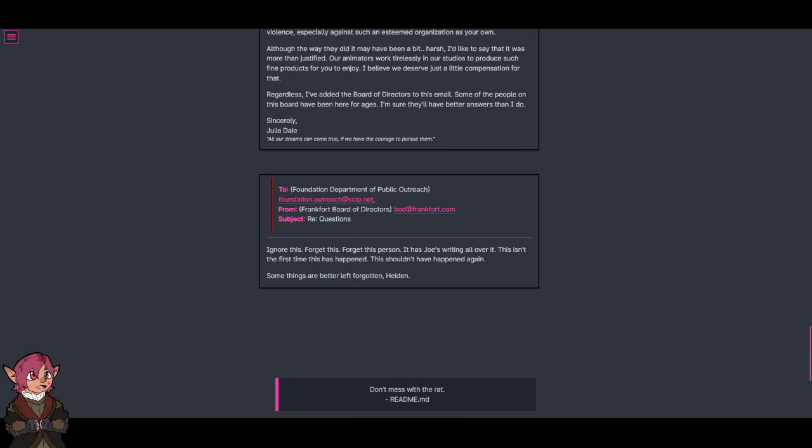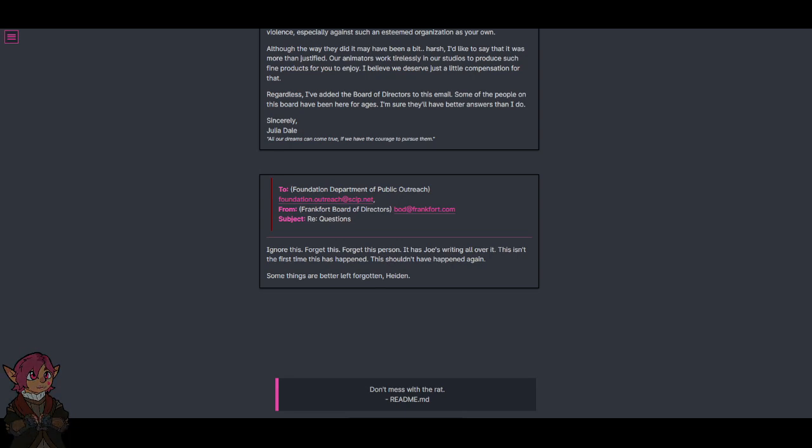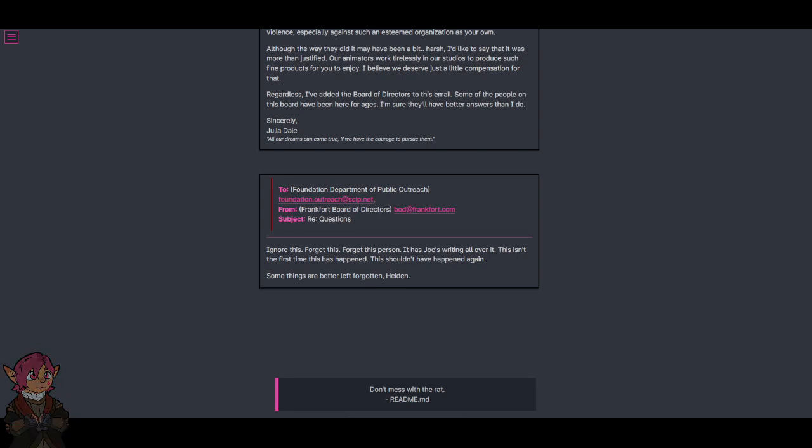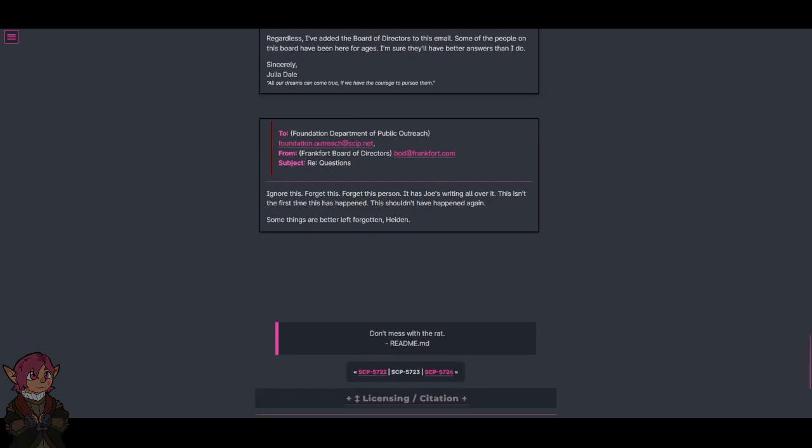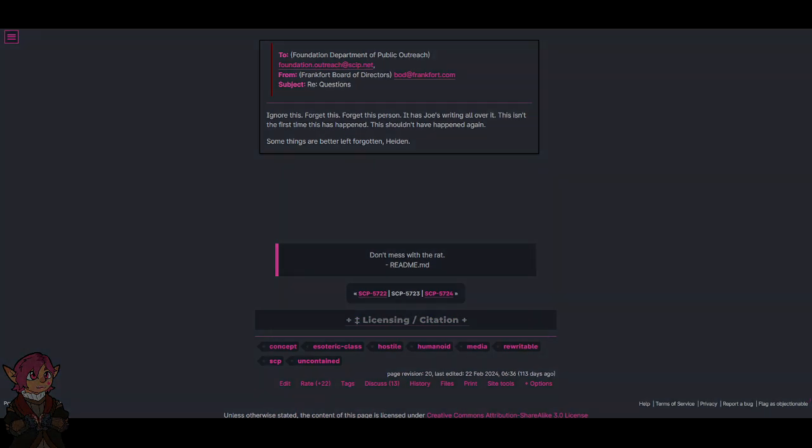From Frankfurt Board of Directors. Subject: Re: Questions. Ignore this. Forget this. Forget this person. It has Joe's writing all over it. This isn't the first time this has happened. This shouldn't have happened again. Some things are better left forgotten, Heiden. Don't mess with the rat. Readme.md: Don't mess with the rat.